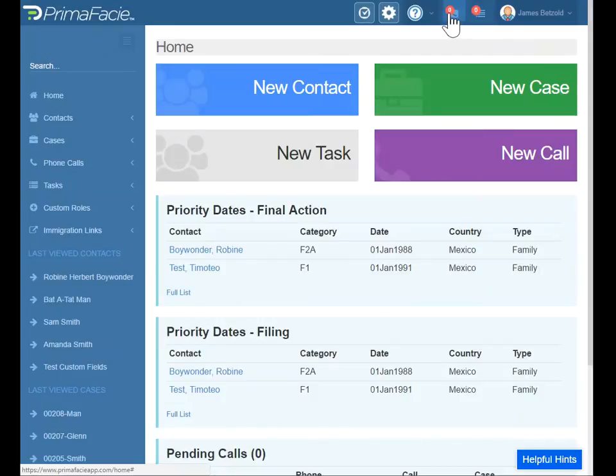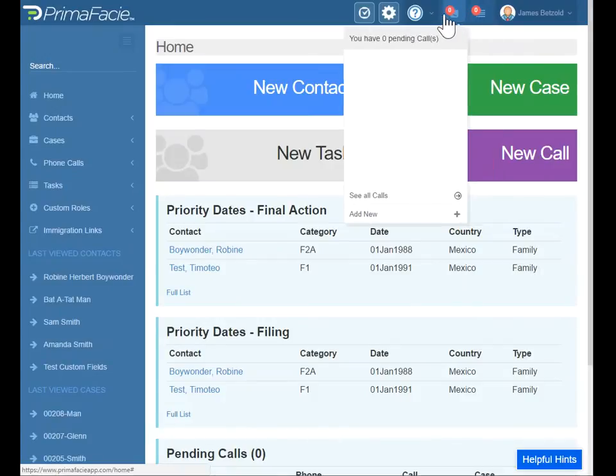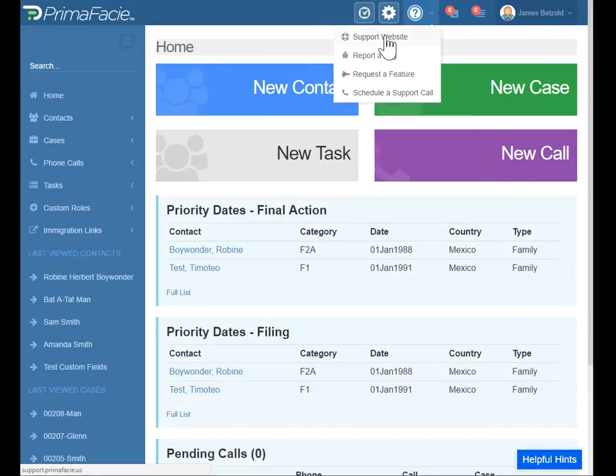Pending tasks, pending phone calls — if you have any of those, they'll show up here. This is our help menu. Here you can reach our support website.